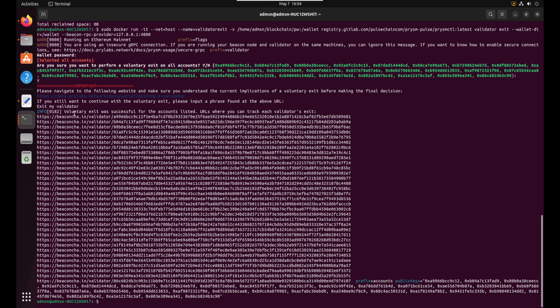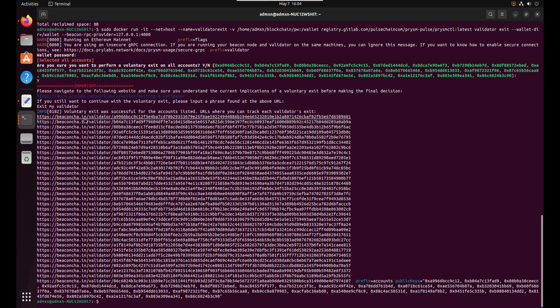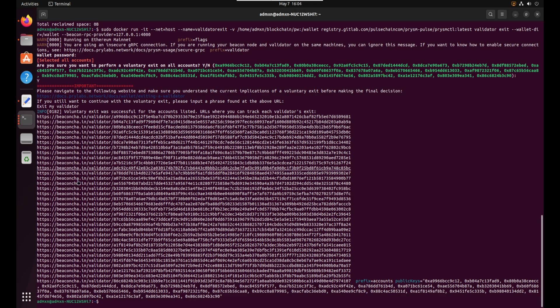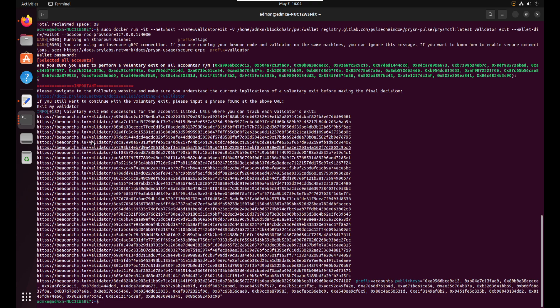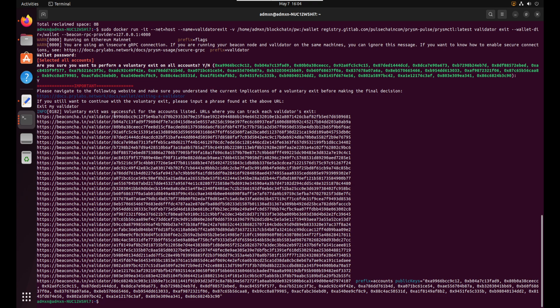Cool. Voluntary exit was successful for the accounts listed. URLs where you can track each validator's exit. So this is pointing to the beaconcha.in, which is the official Ethereum one. So this will need to get fixed in the future for the pulse chain Beacon Explorer, which is still being developed and still being worked on. So cool. So we did it. So successfully voluntarily exited.